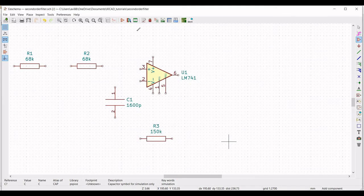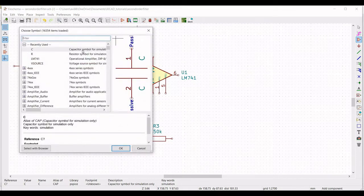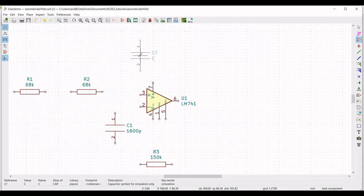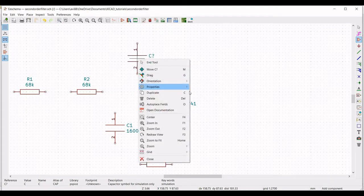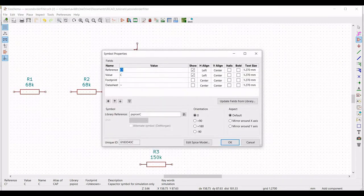Similarly, place capacitor C2 on the schematic. Right click on Property, Edit Property, define the reference as C2, the value as 3300 pF, the orientation as +90, and click OK.